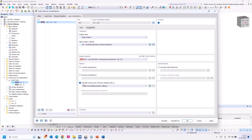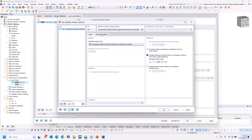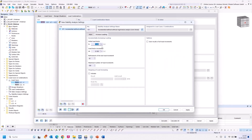I check this option and create a new stability analysis setting. I choose the incremental method without eigenvalue analysis. With this dialogue you can increase the loading. I start with 10% — the load factor increment of 10% is fine, the refinement at the last load increment is also okay, and the maximum number of load increments of 100 is also fine. I also enter a limit value for when the load increase should stop, and I would like to save the results of all load increments.